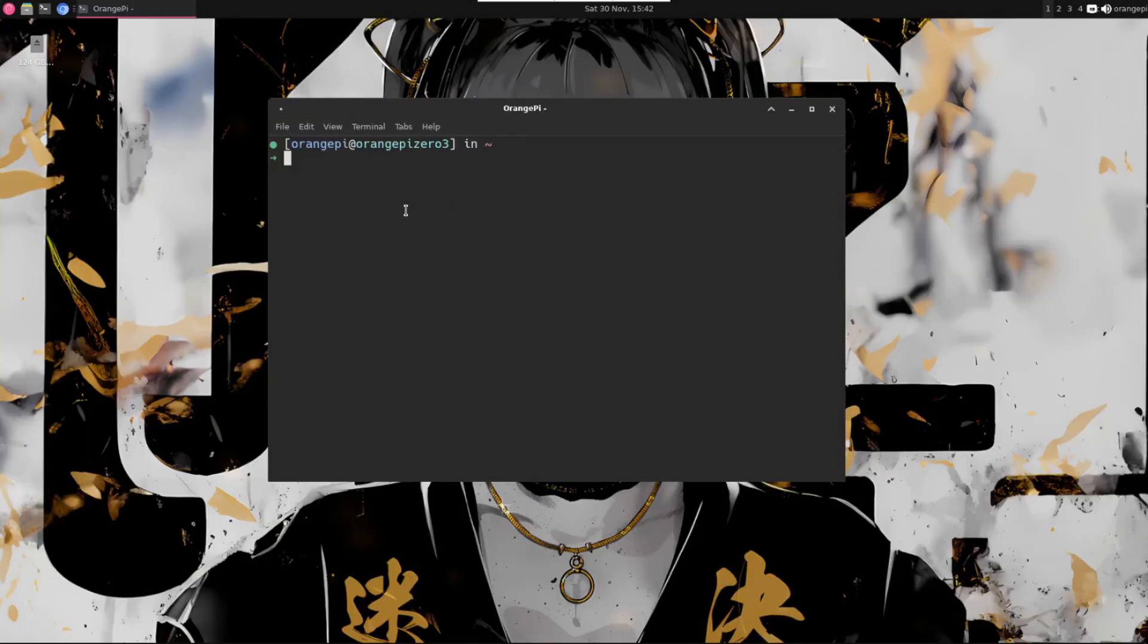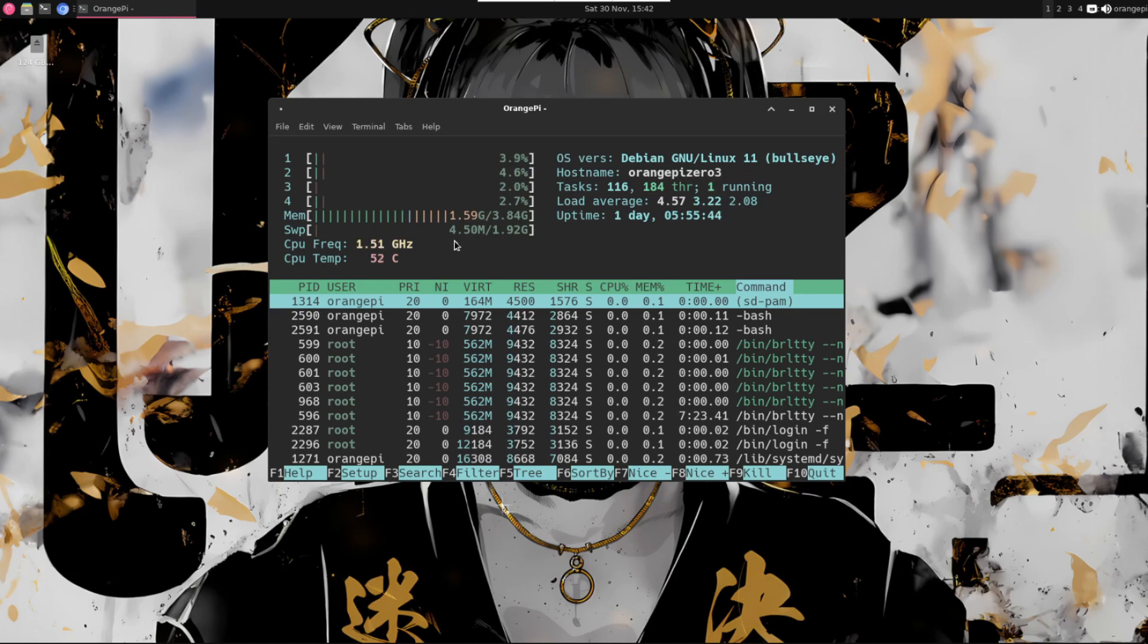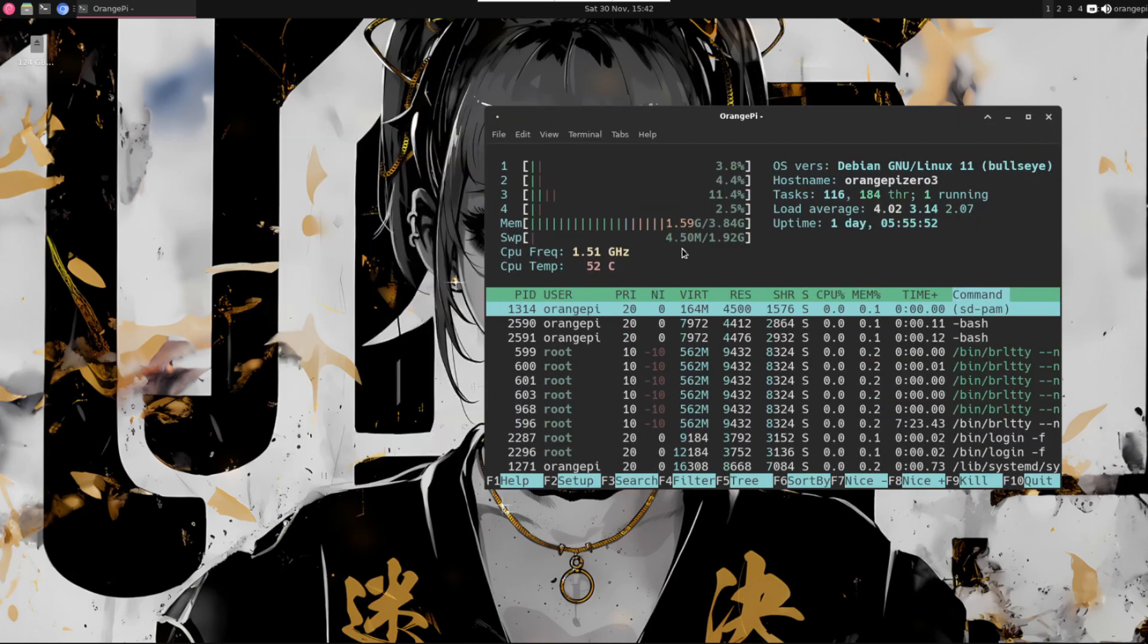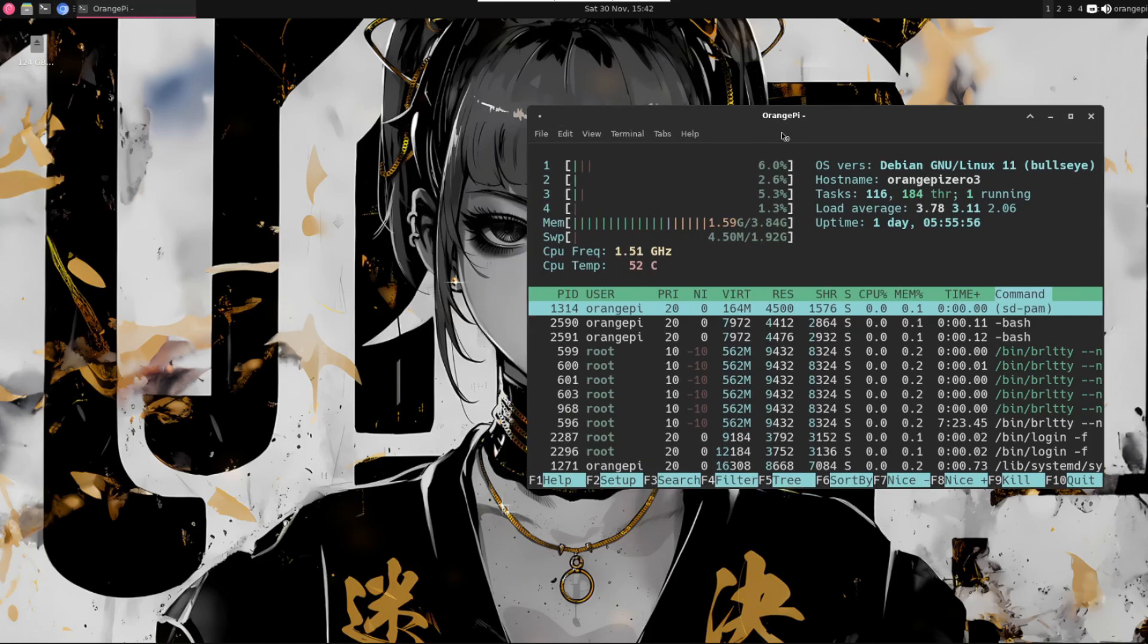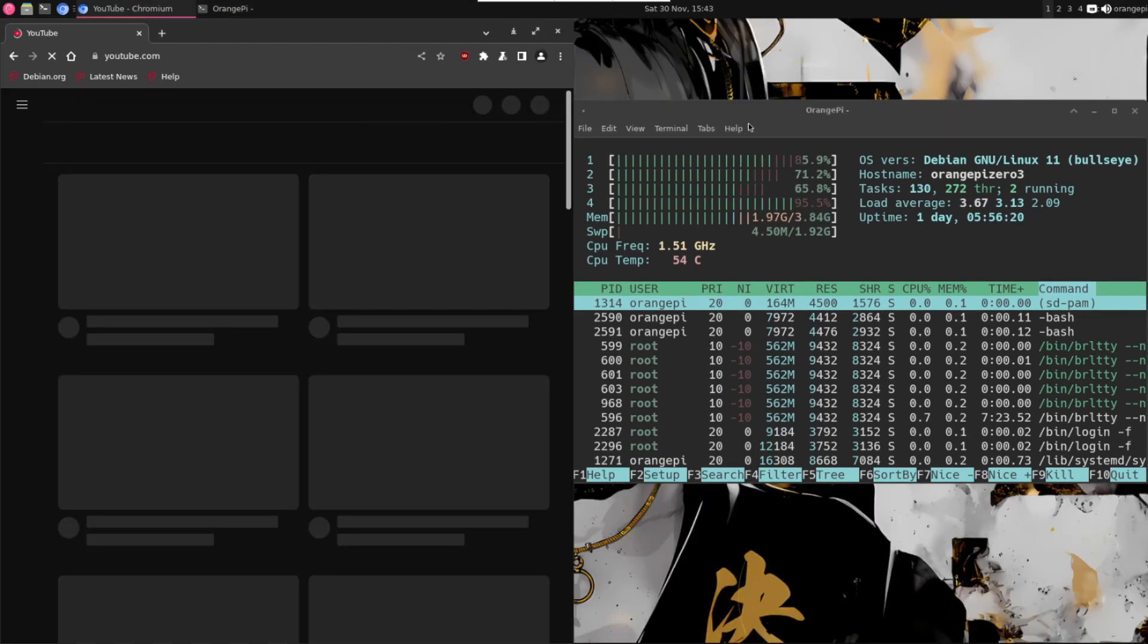If we check for example htop, we can see that this device has 4 gigabytes of RAM. We were using almost half of it. If we check how is the CPU performance when we open for example Chromium, we should see a spike here. You can see that most of the cores are at 100% just opening the web browser.